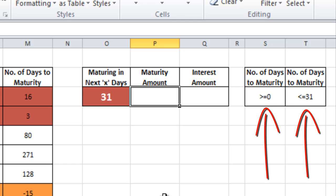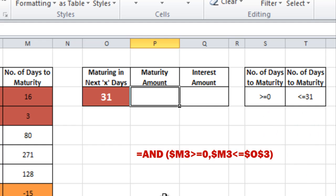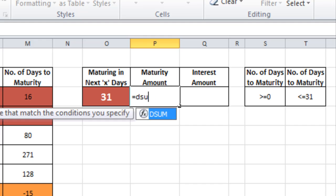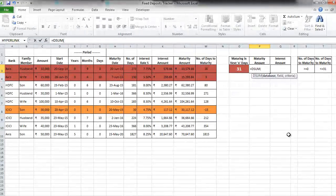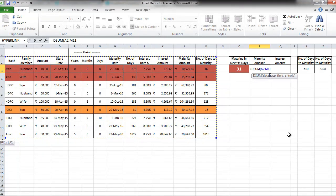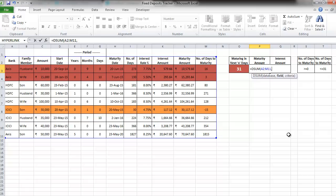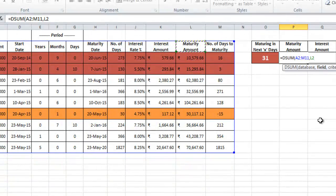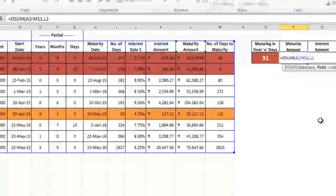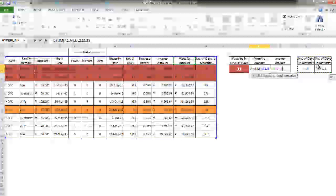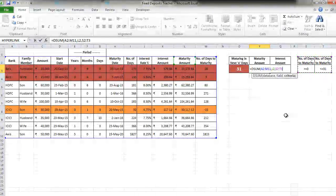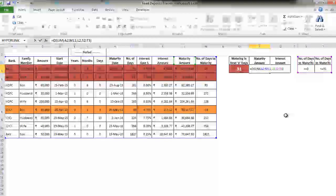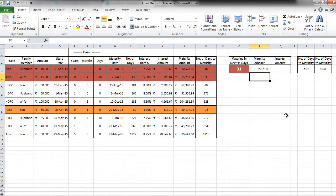For the conditions, I have put greater than equal to 0 and less than equal to 31. Try to recollect the earlier thing that we had done using the AND formula. Isn't it similar? Let's see how to use the DSUM formula now. So we make the formula in this particular box of maturity amount equal to DSUM. The first thing it's asking you for is a database. So select the entire data including the headers. Field. What do you want in the output? Sum of maturity amount. So take that particular column's header as the field. Comma. Criteria. What's the criteria? This is what you've created outside. Once you select this, it ANDs the two particular conditions and forms the criteria for you. Close the bracket. Press Enter. So the sum of the maturity amounts of these two particular FDs are automatically done.